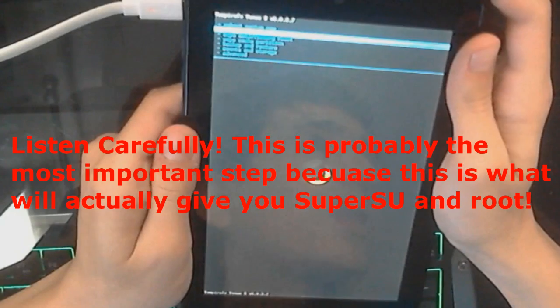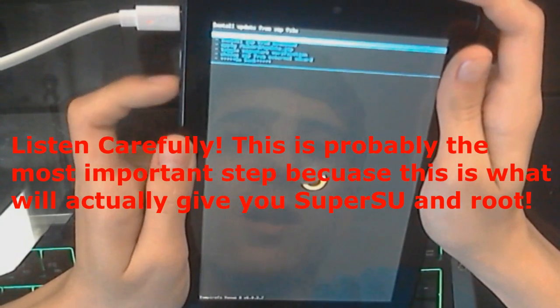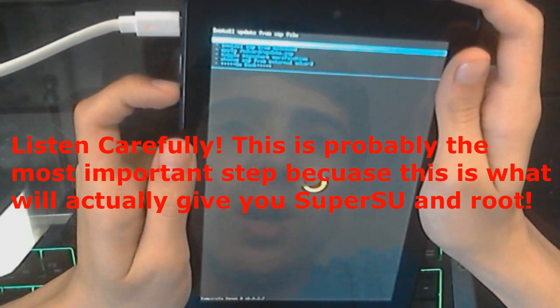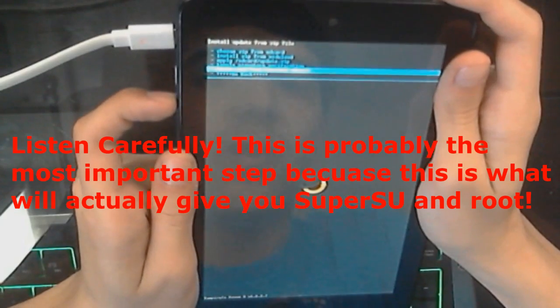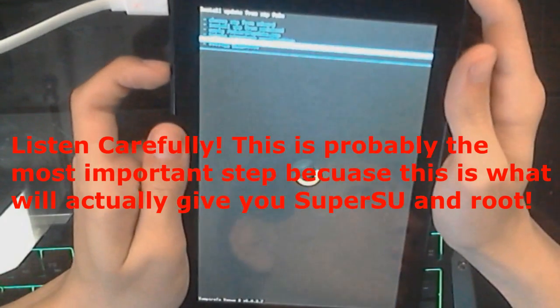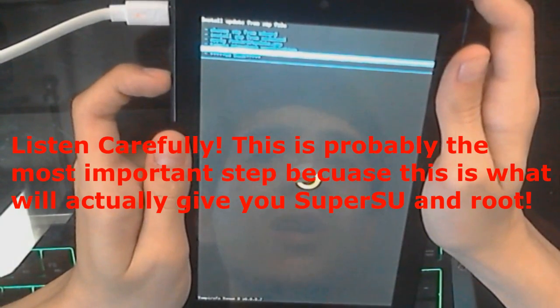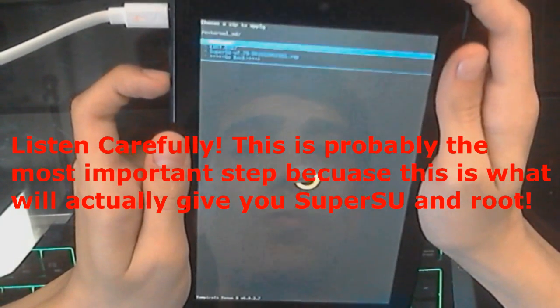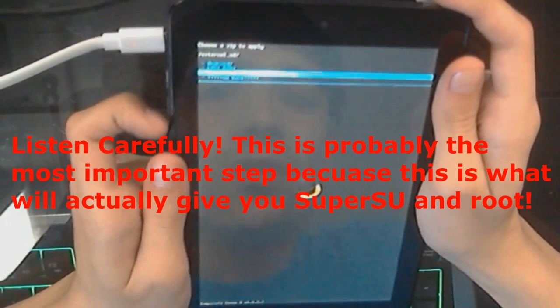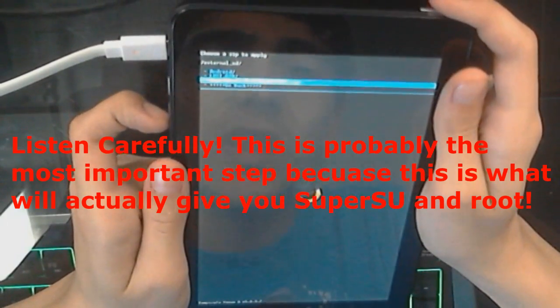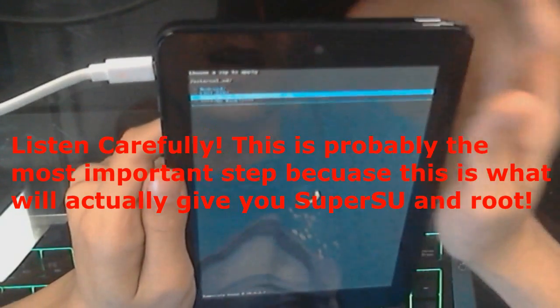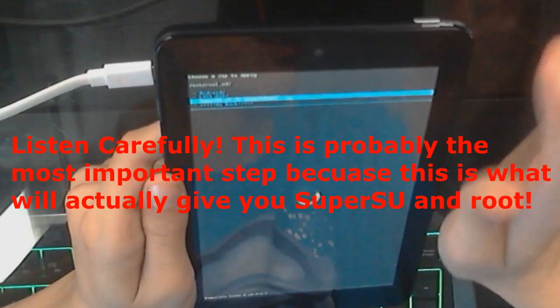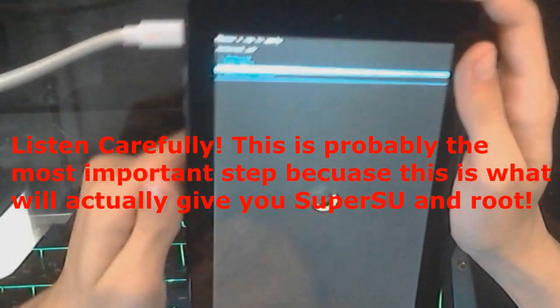So, press the Volume button down once to go to Install Zip, and then click the Power button. And then, go down to Choose Zip from External SD Card, and then click the Power button. And then, you want to go down to the SuperSU-V279-something numbers, and then .zip.